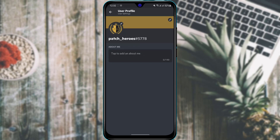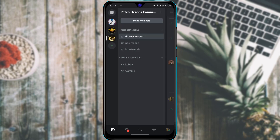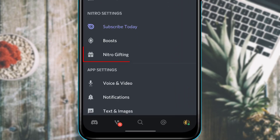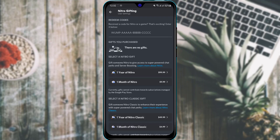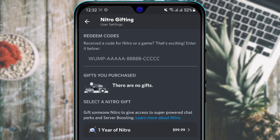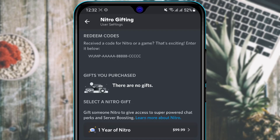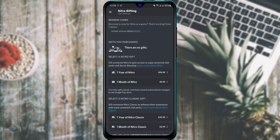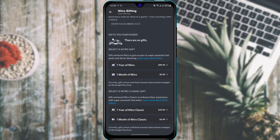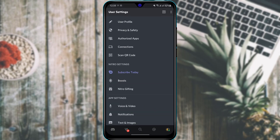Now we are going to learn how to redeem a Nitro code or Nitro game pass code on the Discord mobile application. Go back and at the bottom right-hand side tap your icon. Under Nitro settings, find the option called Nitro Gifting and tap on it. At the top of the screen you will find Redeem Code — enter all of the letters, numbers, and symbols correctly, then tap Redeem Code to successfully redeem it.